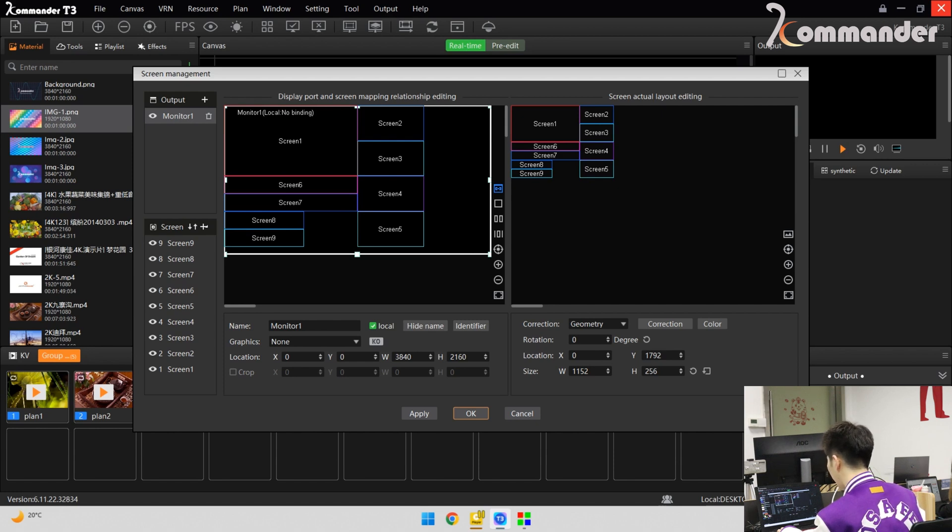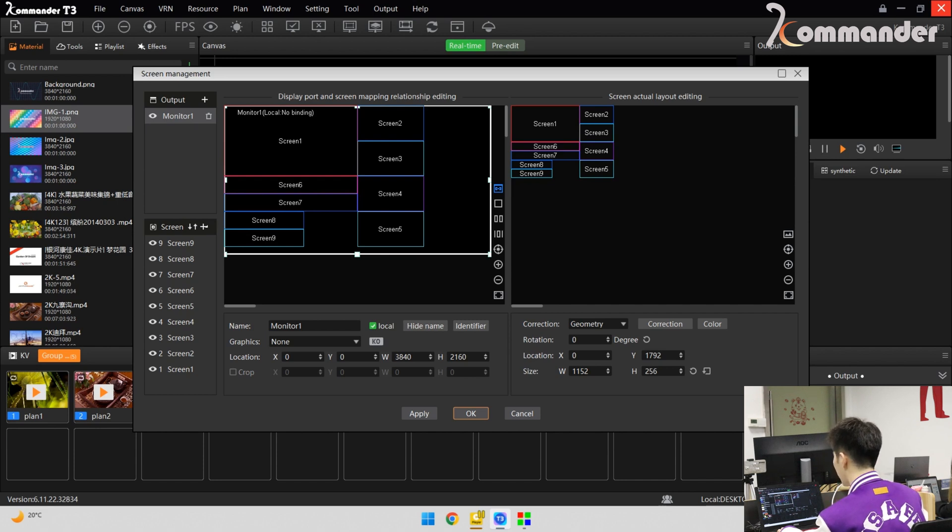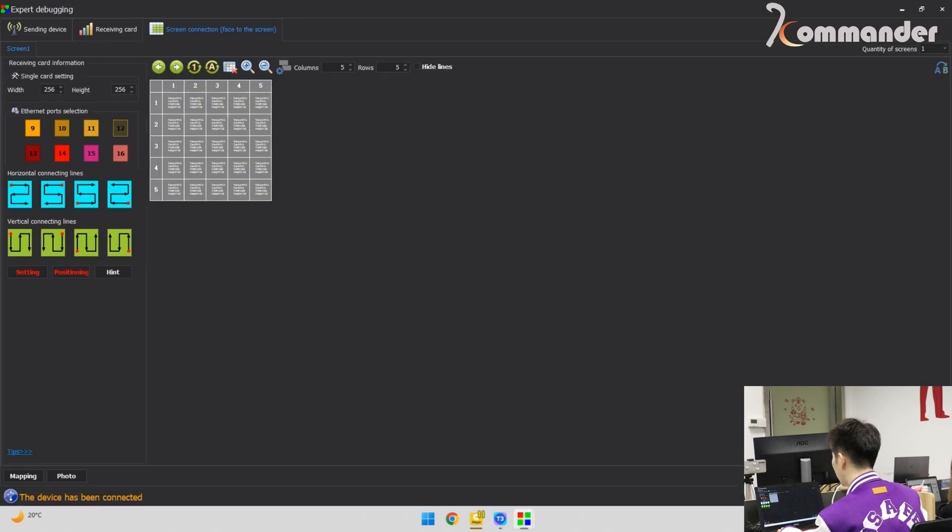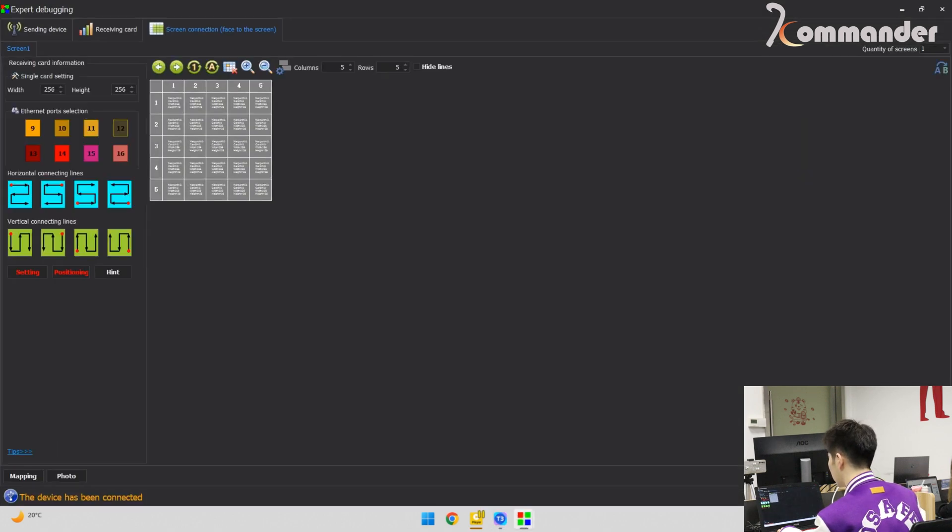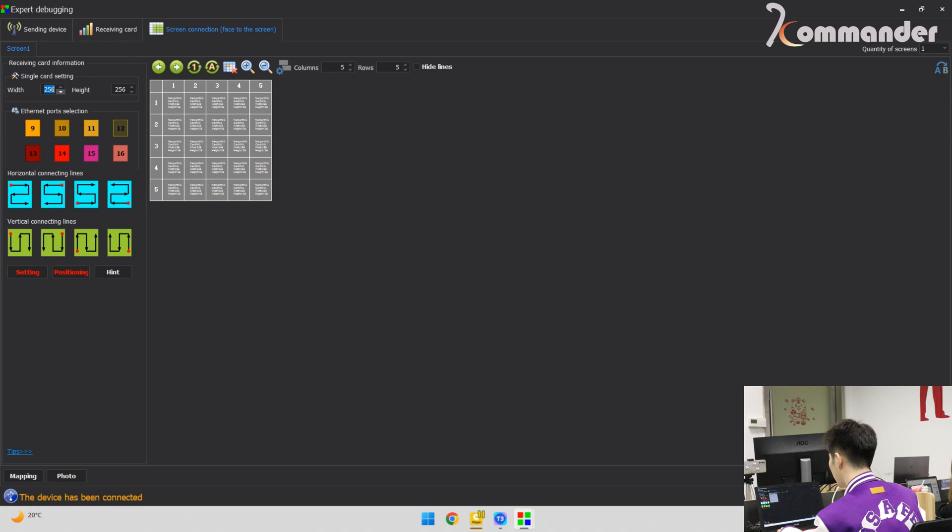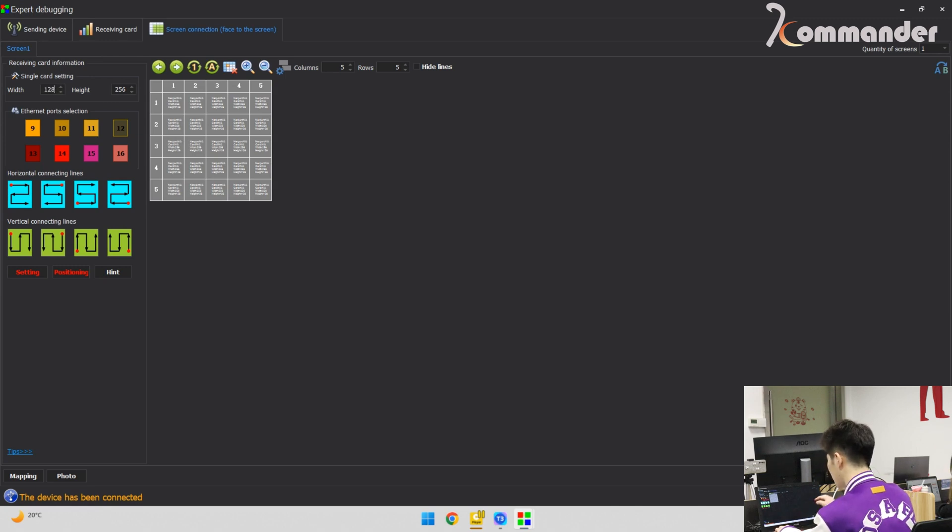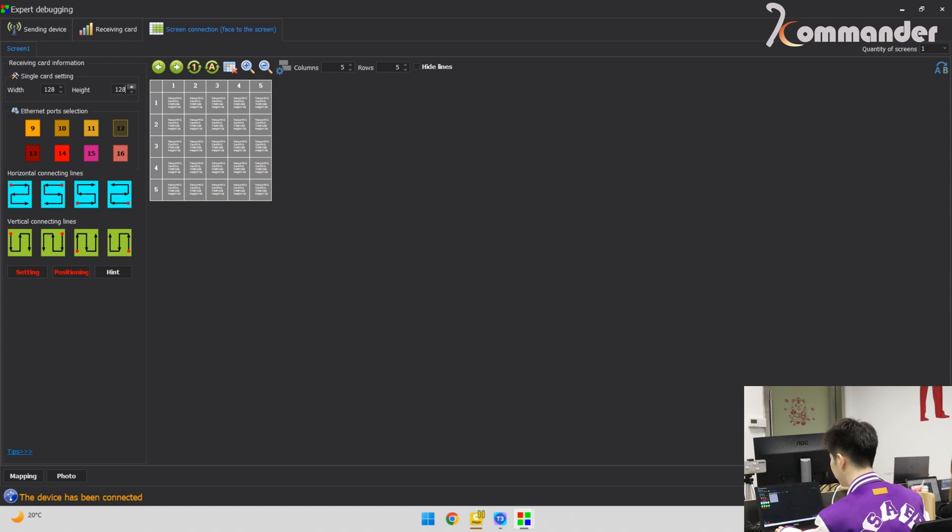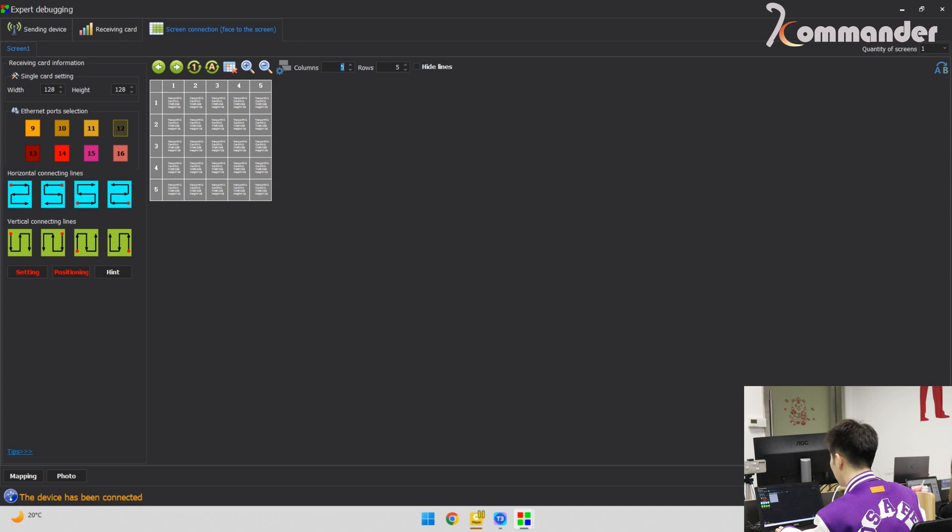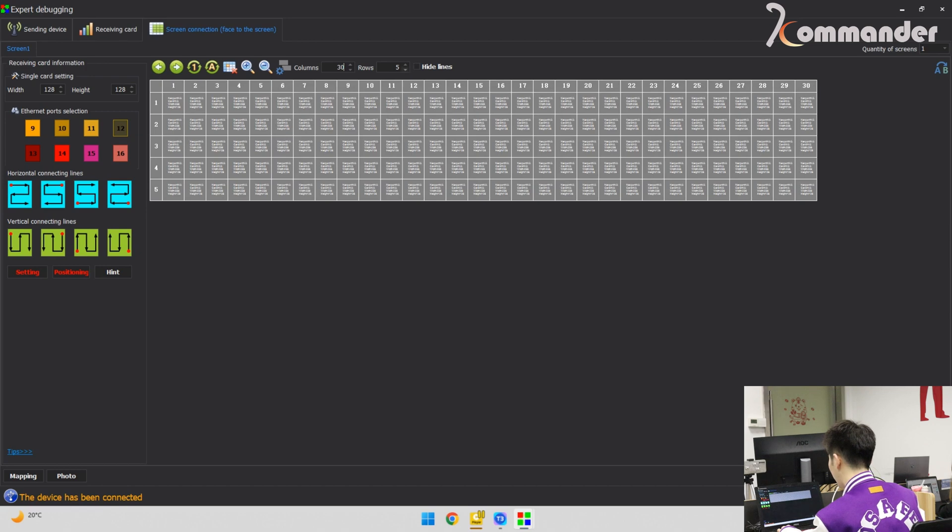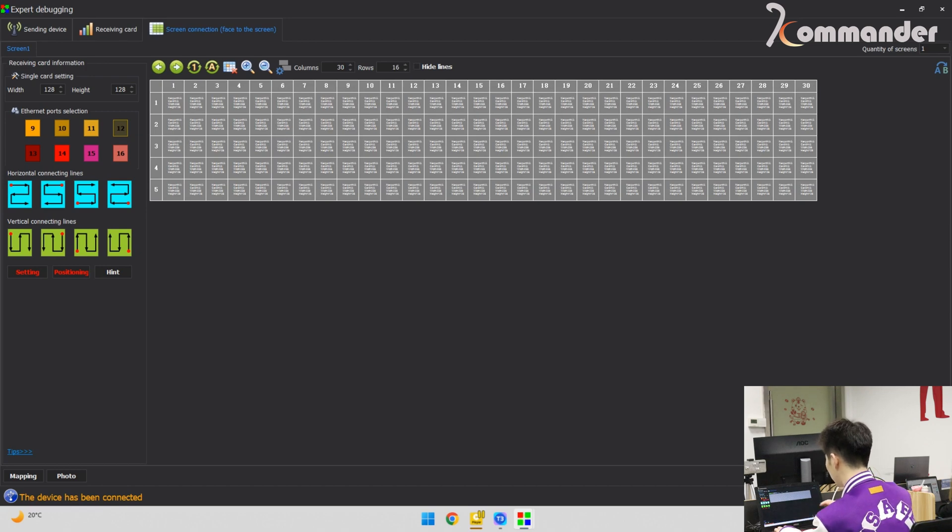Next, we should set up the LED wall connection according to the mapping relationship. Let's set up the connection. For example, our cabinet's pixel pitch is P3.9, so the cabinet's resolution is 128 by 128. Here we should set up the columns and the rows. We set the full size, 30 columns and 60 rows.